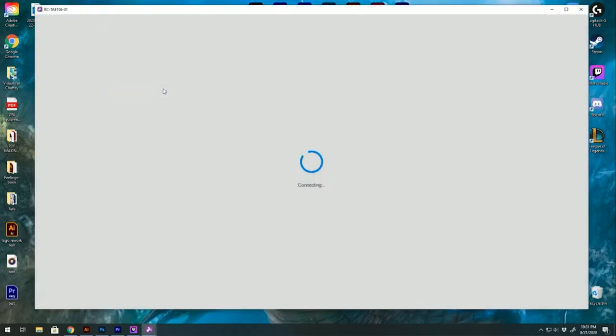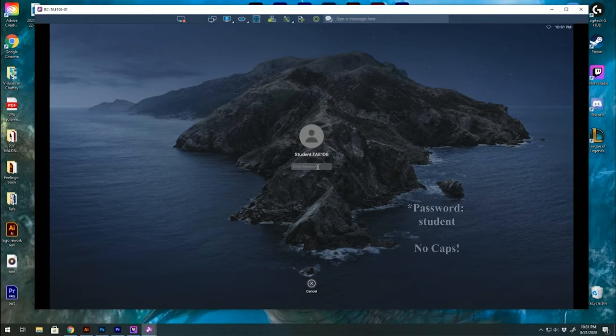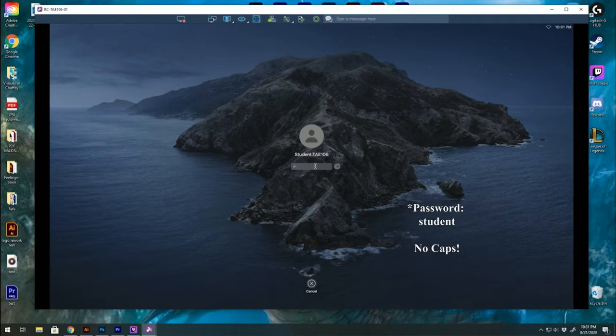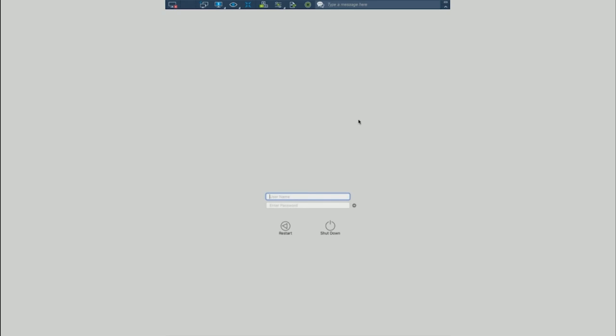Depending on your internet service or how busy the lab is depends on how quickly this will load up. This is one of the two login screens that you'll see. If you see this screen, your password is just STUDENT, no caps.